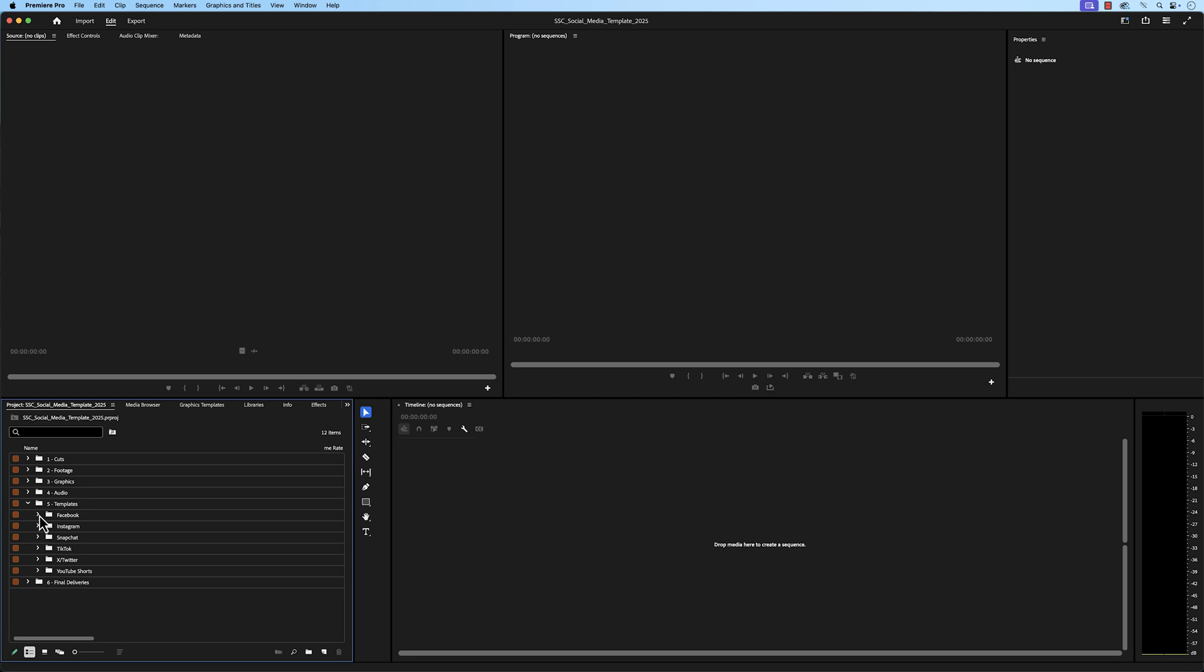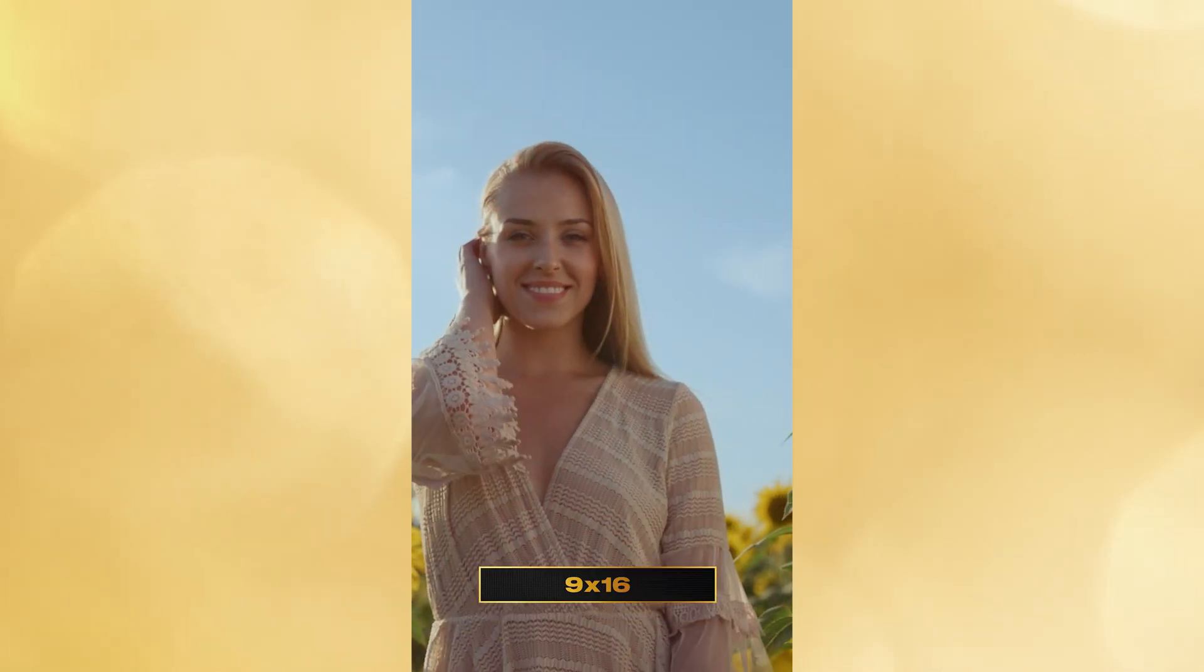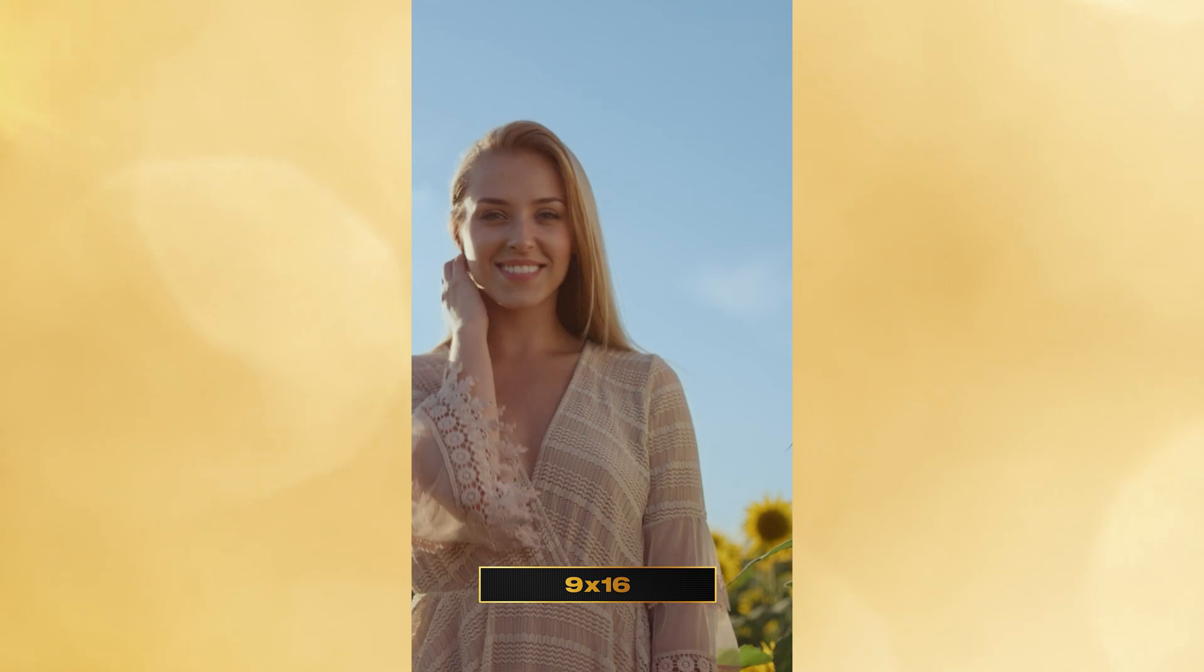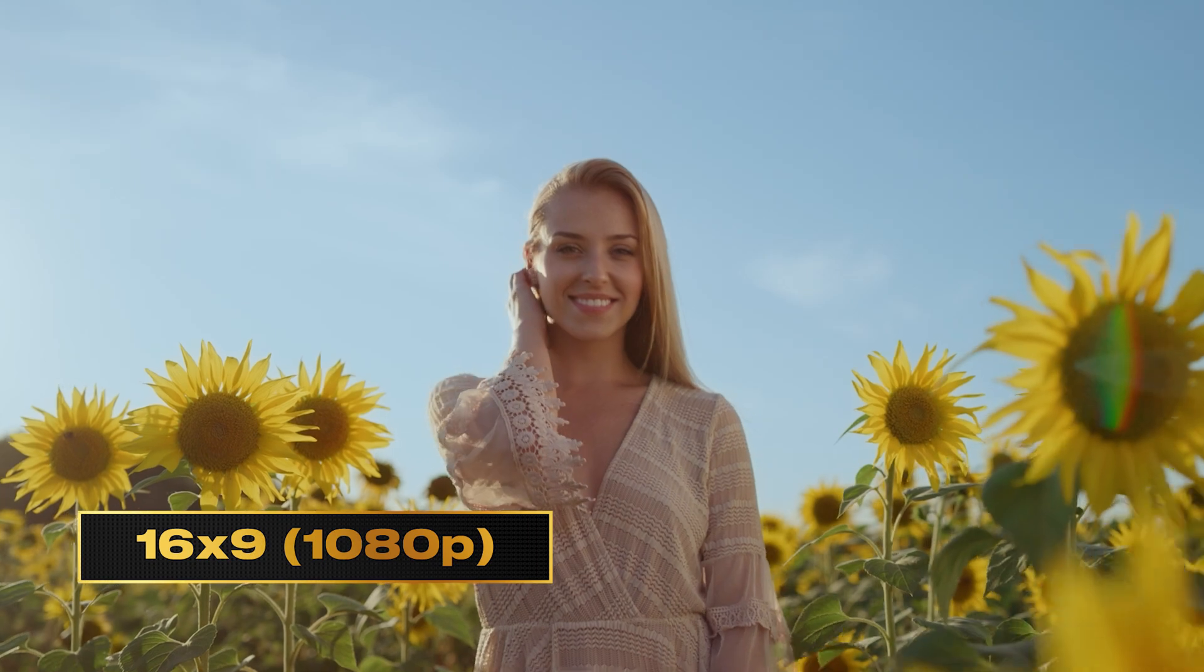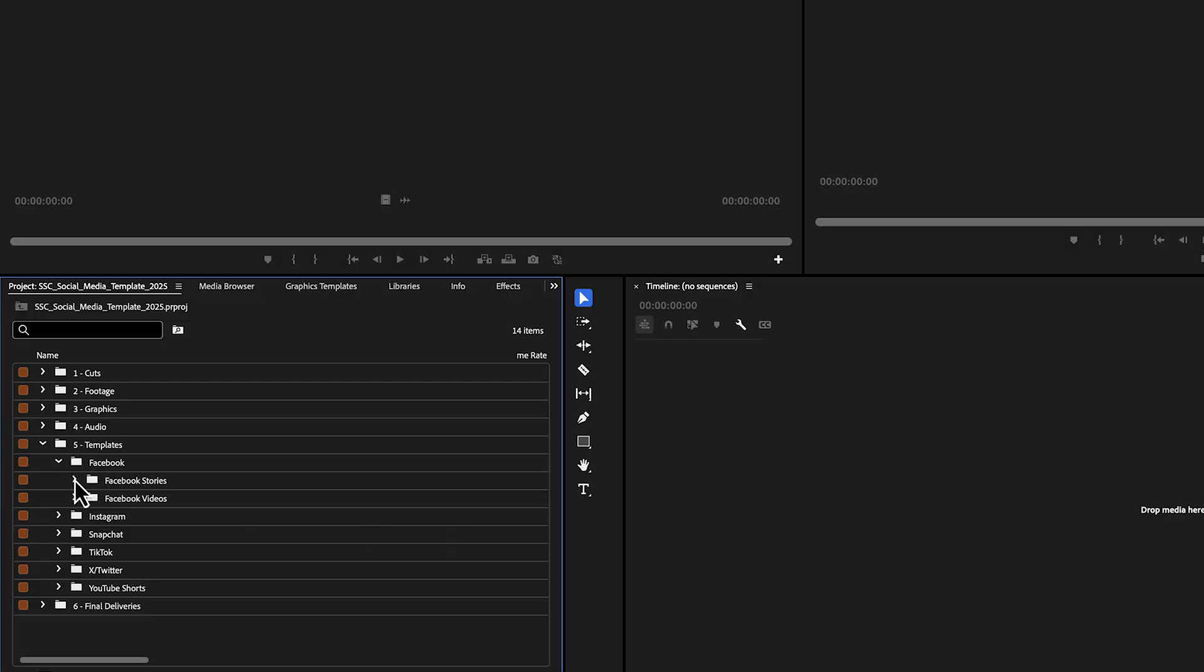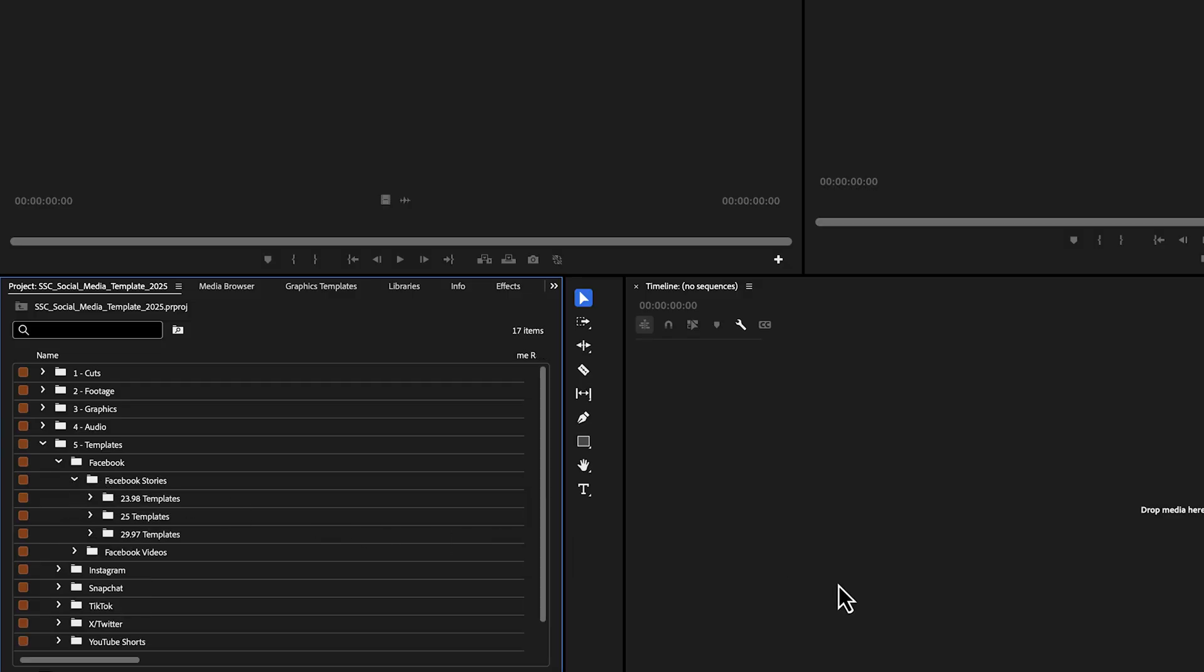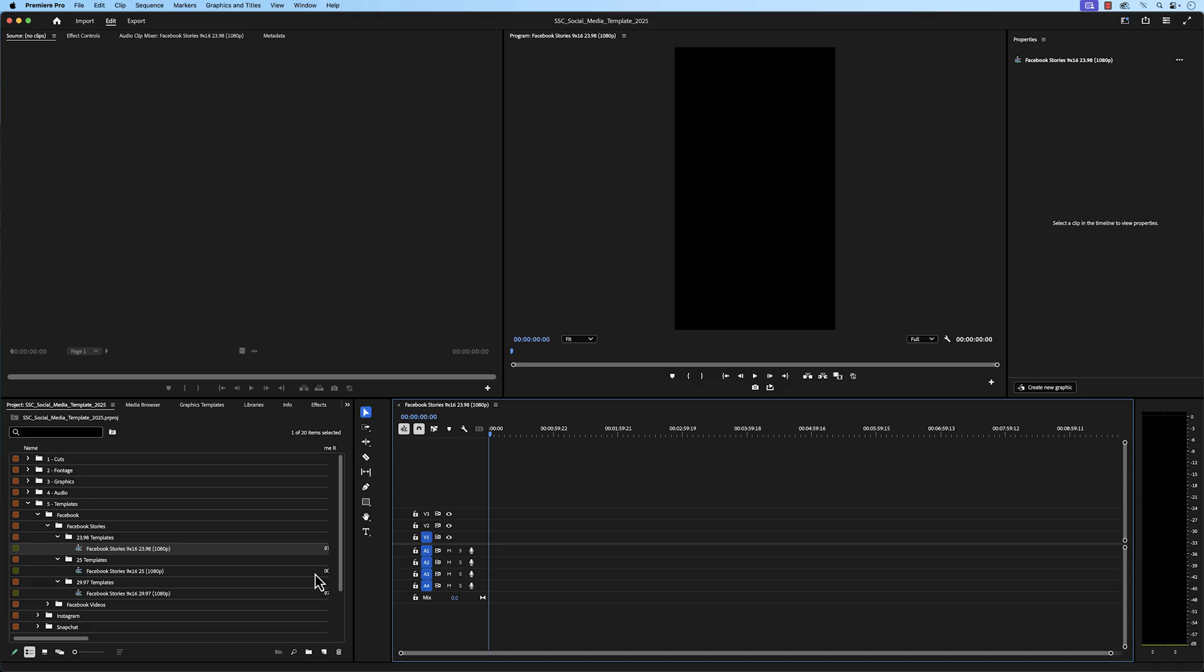So in looking at Facebook, you'll see two bins. One for Facebook stories and one for Facebook videos. Facebook stories are in the specs of 1080x1920, also known as 9x16. And Facebook videos are in the specs of 1920x1080, also known as 16x9. When we open up the bin for Facebook stories, you'll see three additional bins. One for 23.98 frames per second, one for 25 frames per second, and one for 29.97 frames per second. And in each one of these bins is a sequence that is based on the recommended settings for Facebook. So if I open this sequence here, this is a 1080x1920 sequence with a frame rate of 23.98 frames per second.